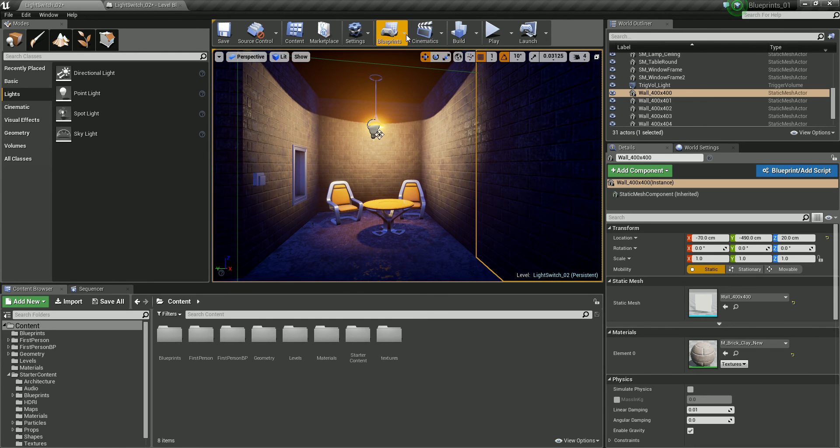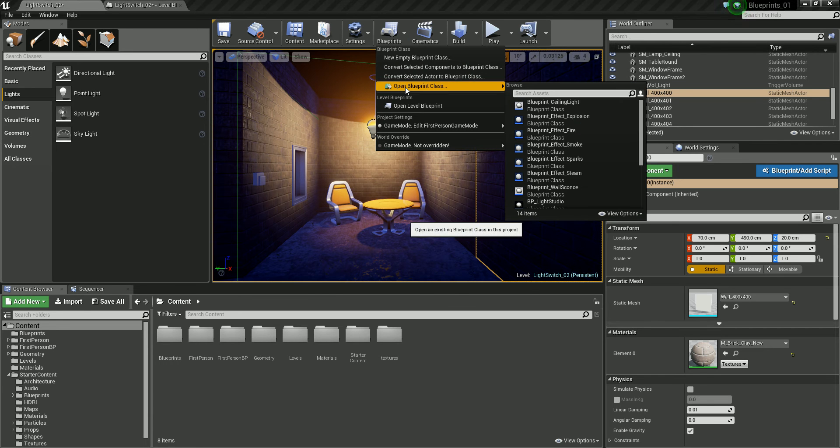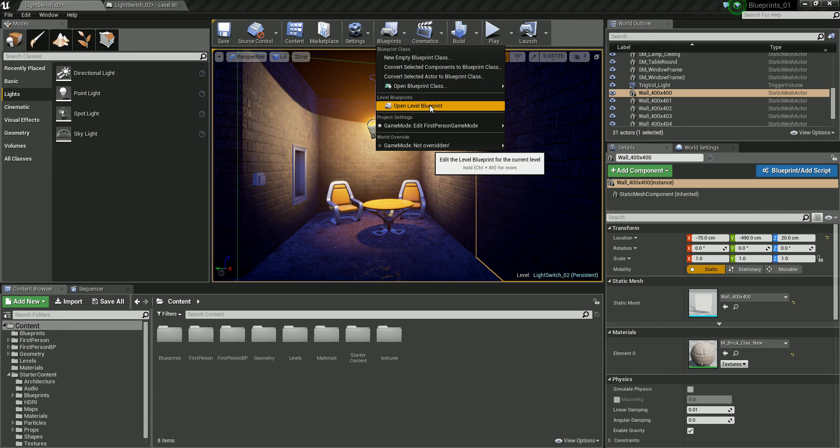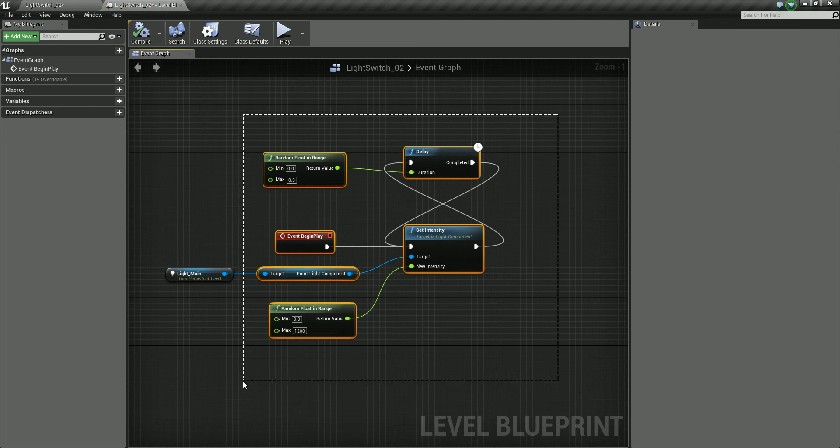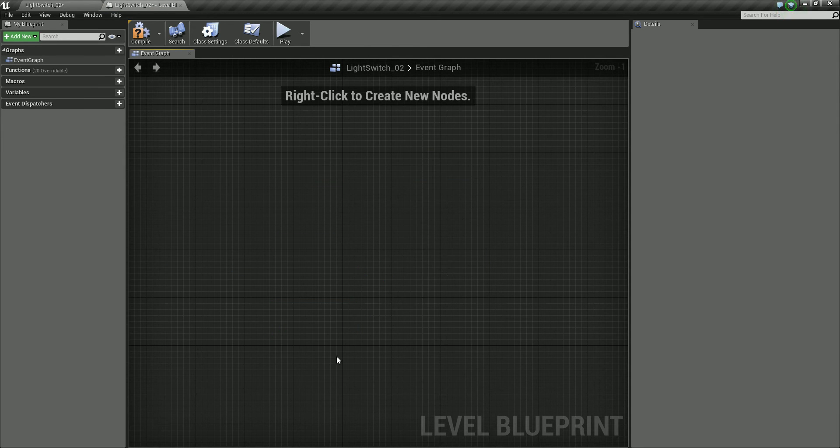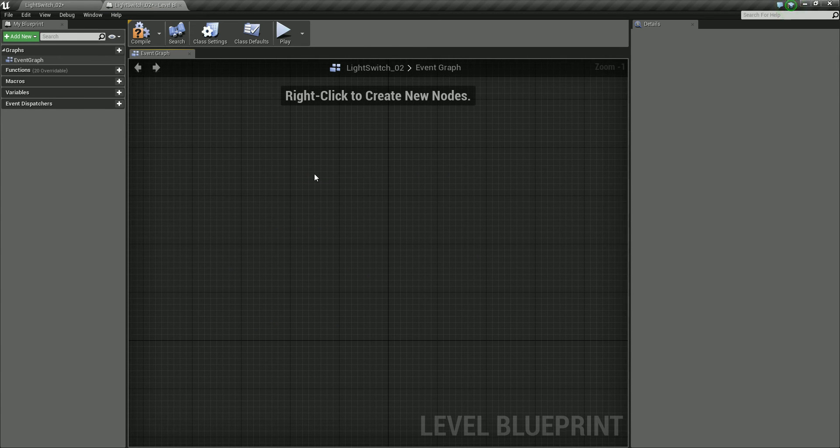Okay, so I'm going to go up to blueprints first of all, and we're going to open a level blueprint. I'm just going to delete all of this so we get a blank slate.